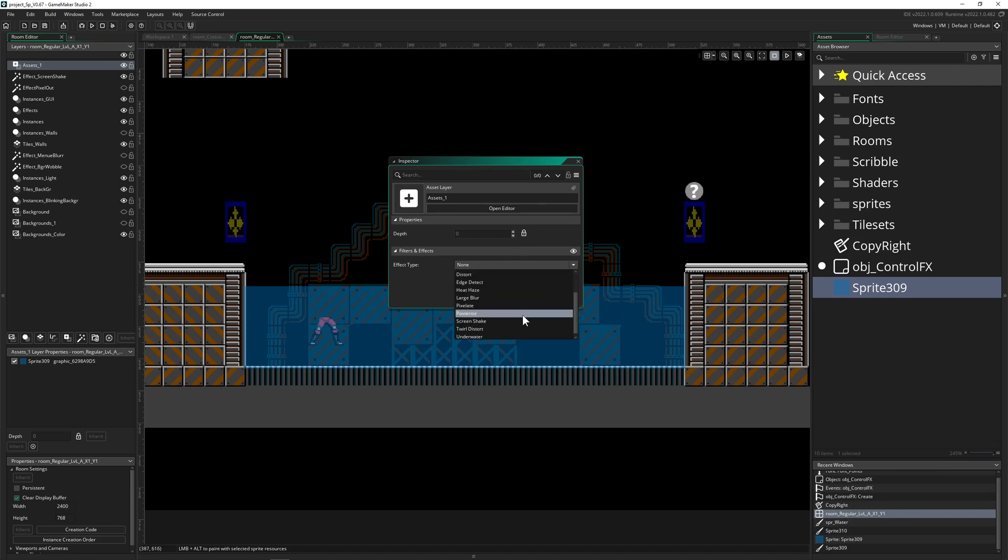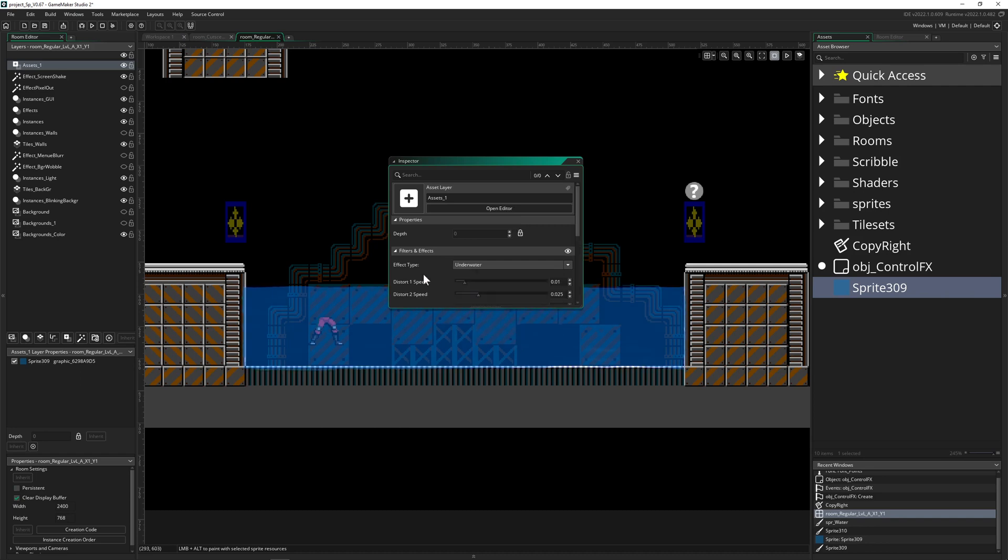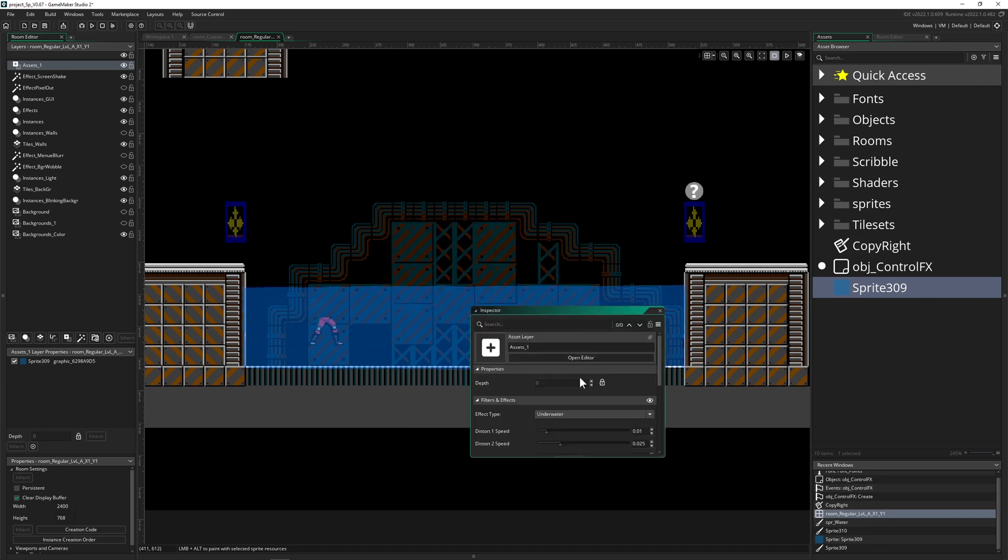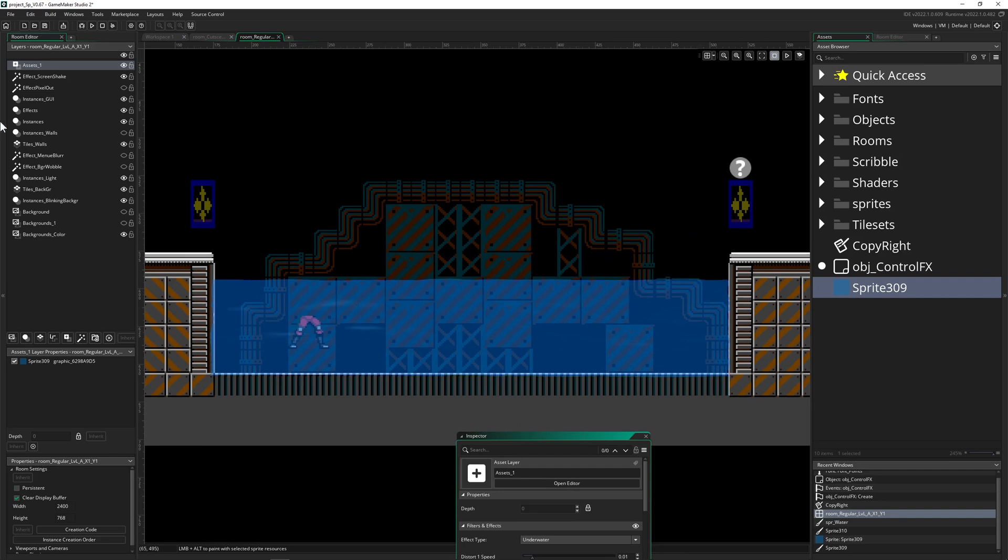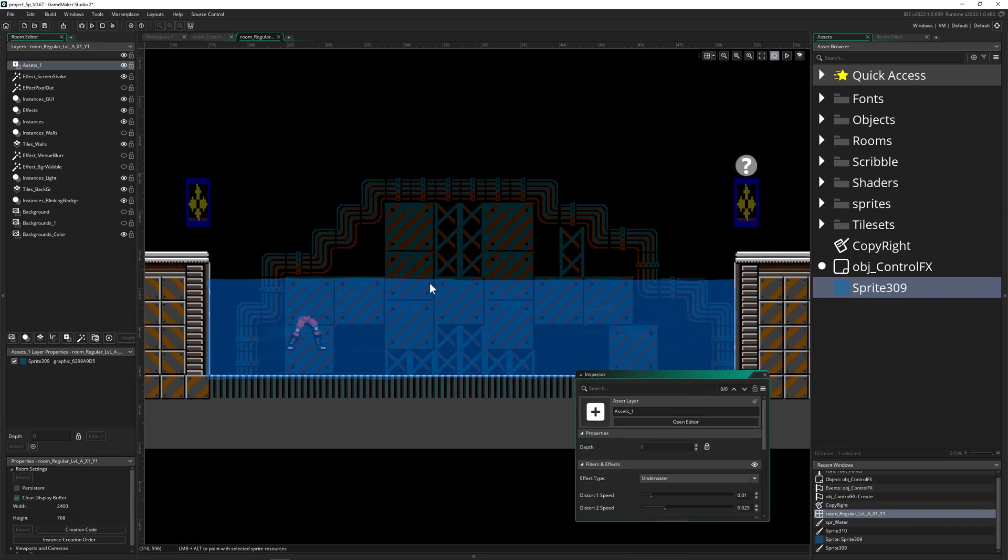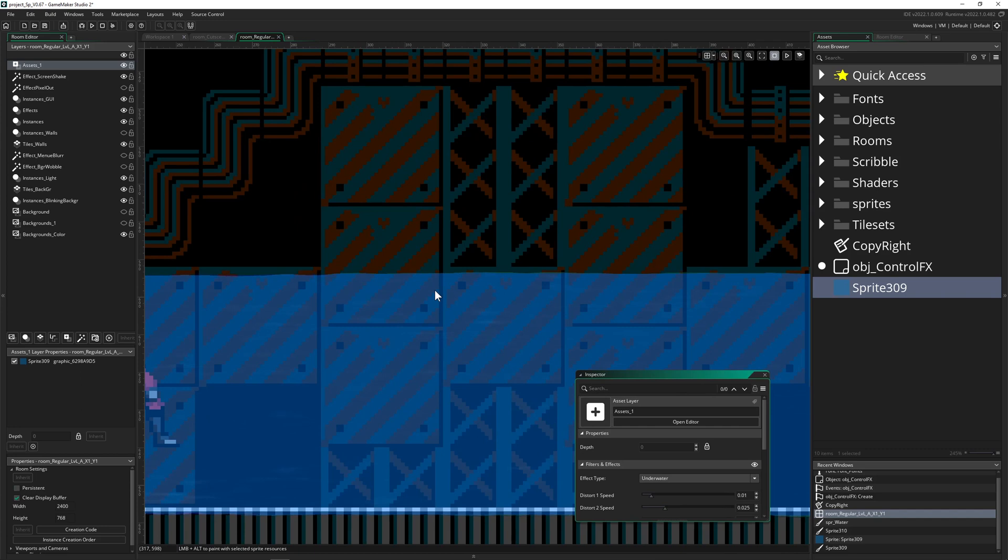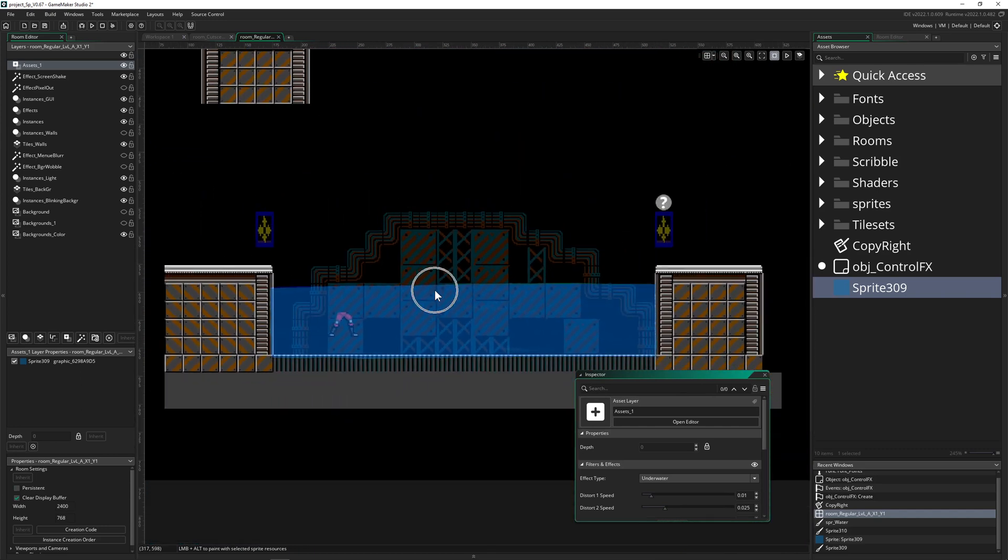And then, as you can see, that's it. Just three things: sprite, asset layer, and boom, apply the effect. And we got a pretty sweet looking water effect for actually doing nothing. So this is actually pretty sweet.